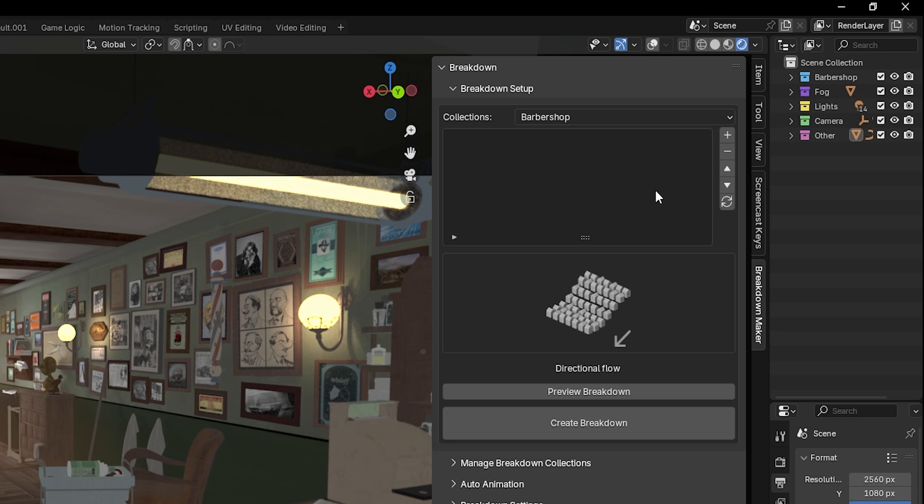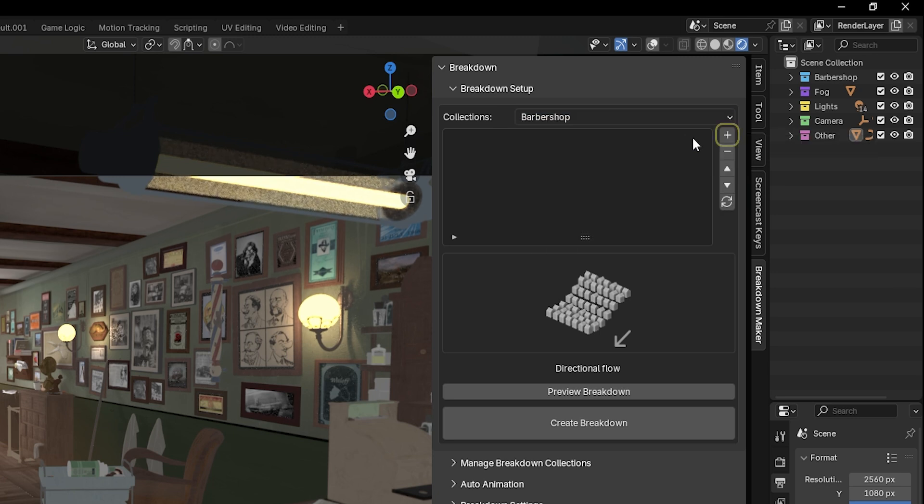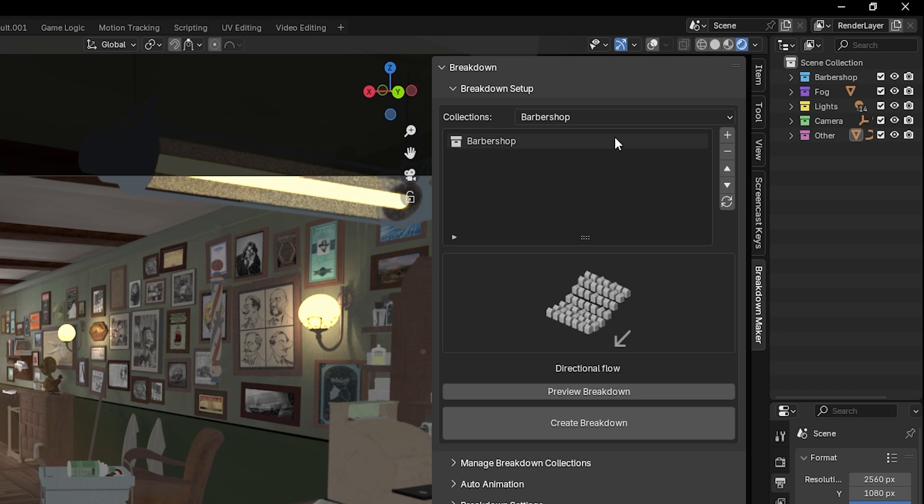To create your breakdown objects, select the collection you want and press this button. For this demonstration, we'll start with a single collection that contains all the elements of the scene I want to animate, but you can add as many collections as you like to the list, and you can also remove them if needed.